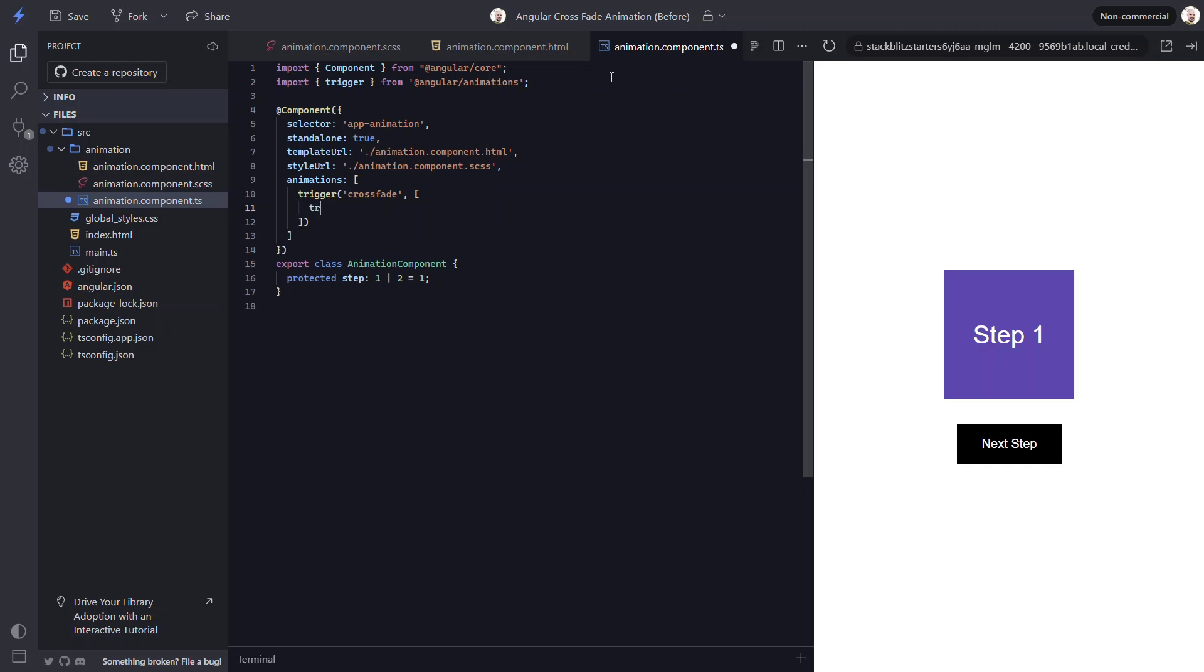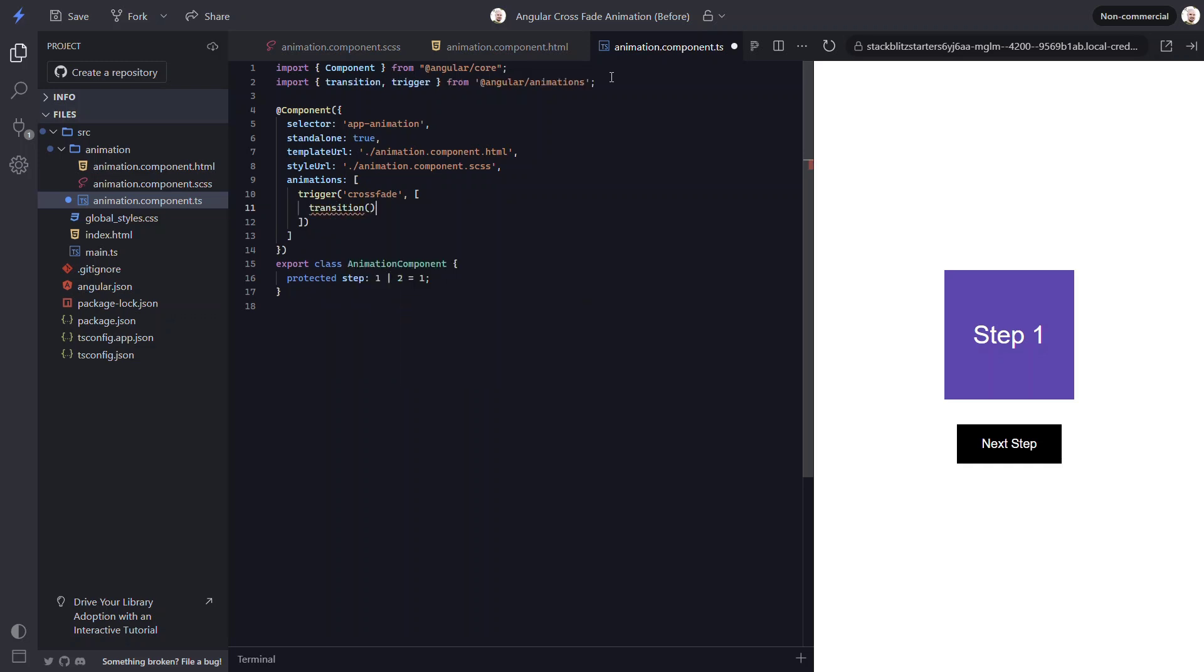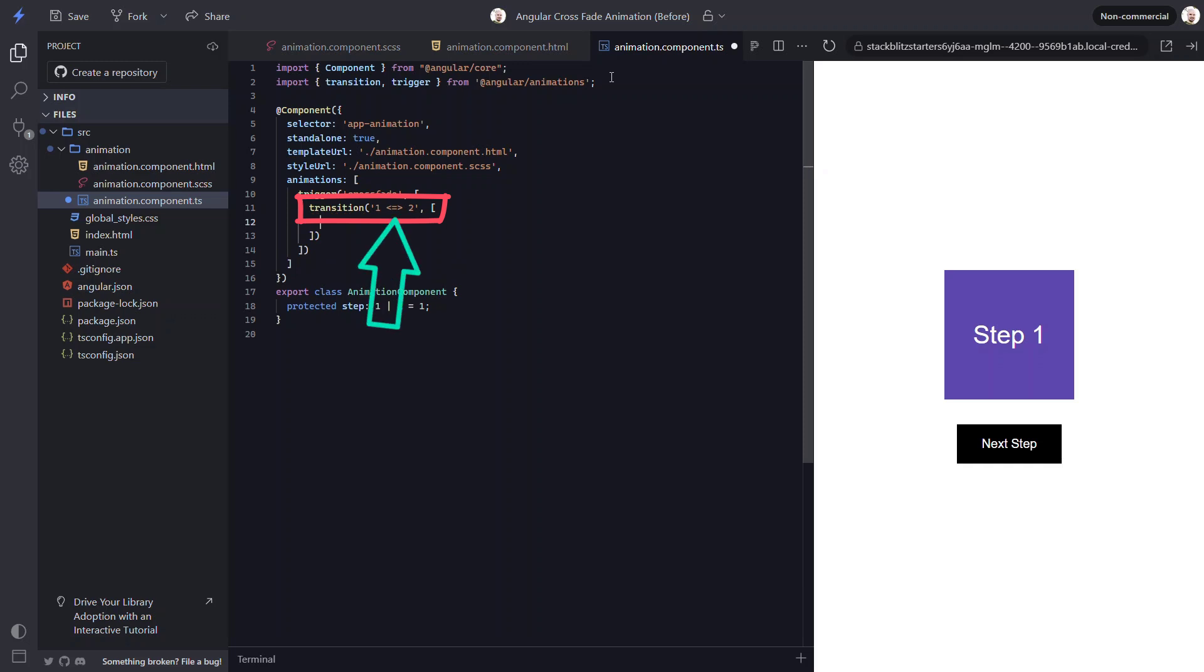We can set this up using the transition function from the animations module. This function then needs a state change expression as a string to monitor when to run. For this, we'll animate when the step changes from 1 to 2 and vice versa. So we can represent that with this expression, with the arrow pointing both ways between the two step values. Now, what we need to do is first ensure that the item with the active class starts off in a hidden state. It will remain hidden while the item without the class fades out. Then it will fade in.